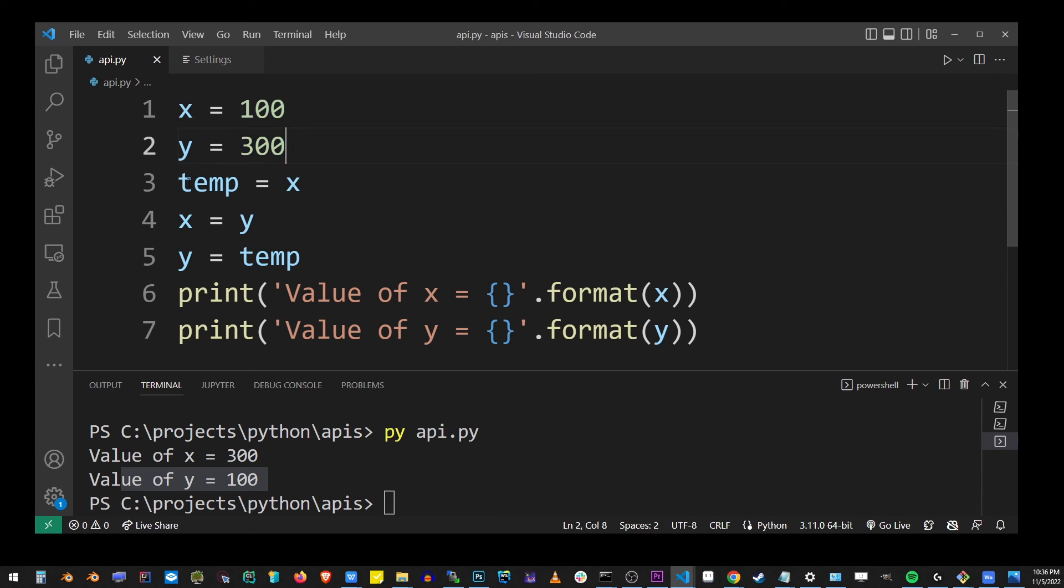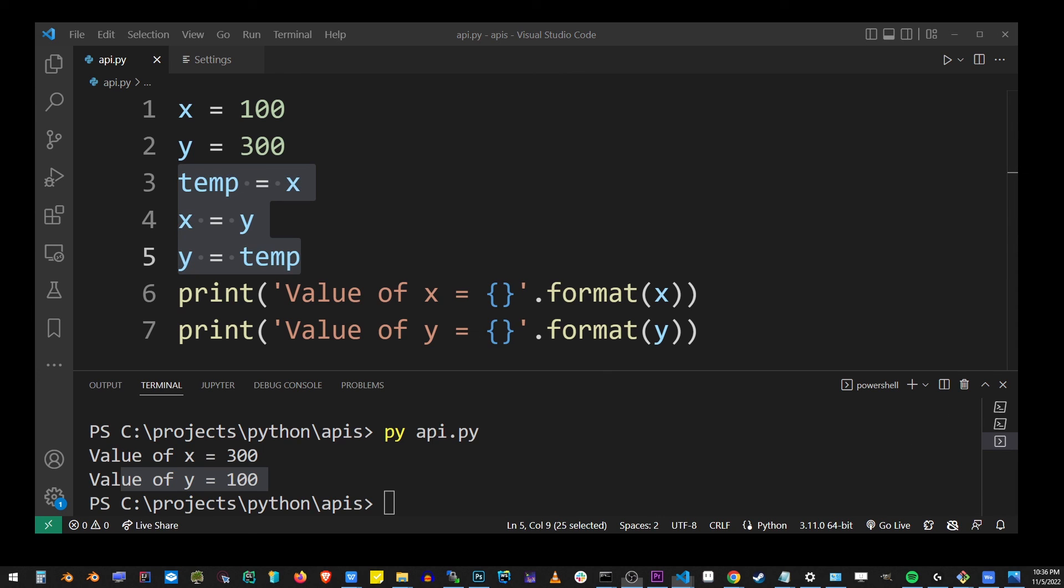This is how you swap values of variables in Python or really in any language. This is just the basic approach, which is basically just making a copy of a variable you want to exchange and then assigning the new variable to that value.